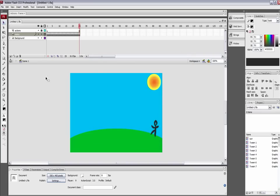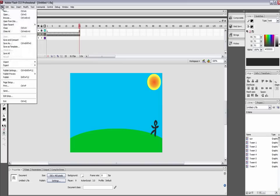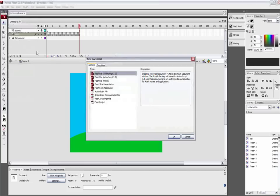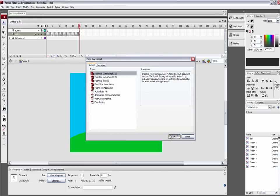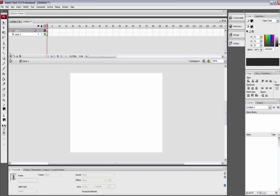Now I'll go ahead and just create a new Flash file. Okay, so basically what you want to do is just create your actions layer and lock it, just for good practice.